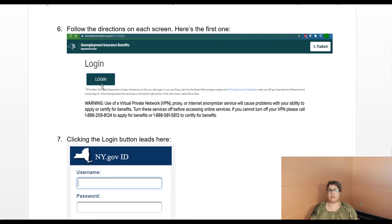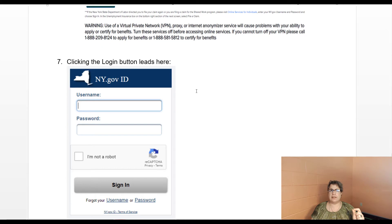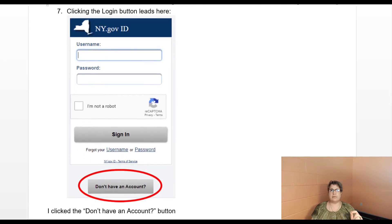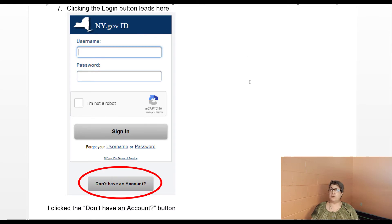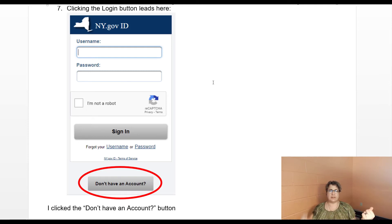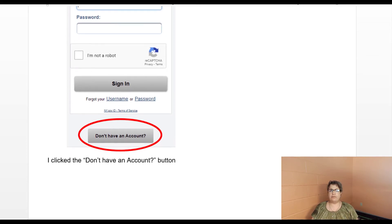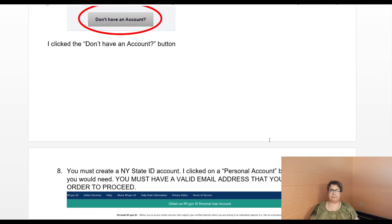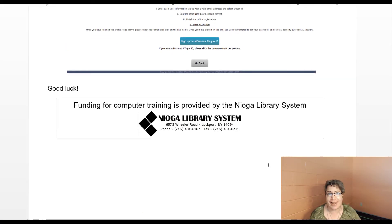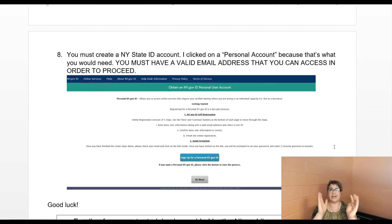I went ahead and clicked that login button. When I clicked it, it came up on screen and said that I needed my NY.gov ID, which includes a username, a password, and then clicking the box that says I'm not a robot. If I had an NY.gov ID, I would put that information in and click sign in. For myself, I clicked don't have an account — that little gray button — and that's where I ran into my email problem at the very end.